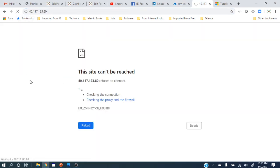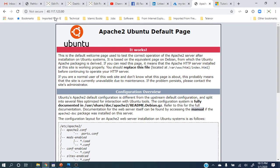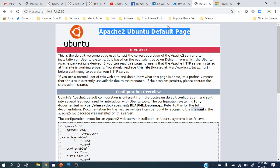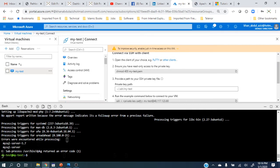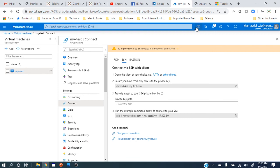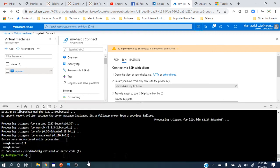Now you can see that on the same IP address that initially was not giving me anything, this IP address is now showing me the Apache Ubuntu default page. So in a very small time, without doing anything complex — just from my home, I made a VM, put a web service on it, and it is up and running.